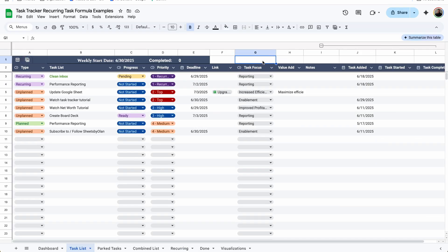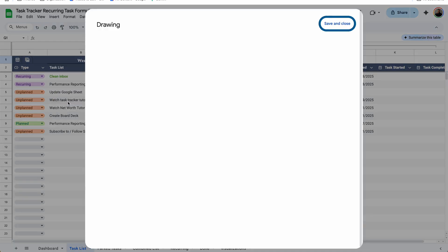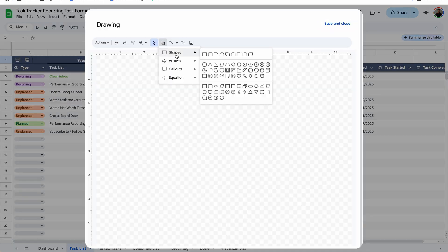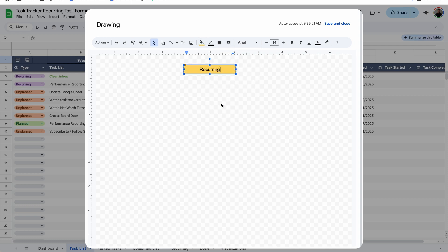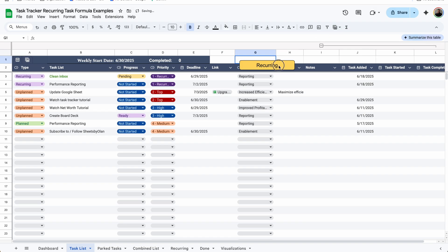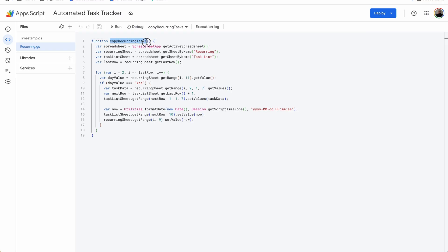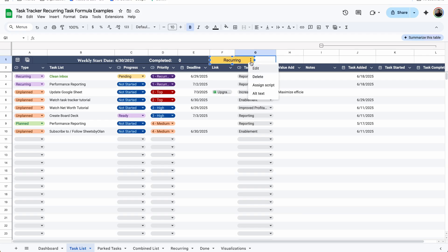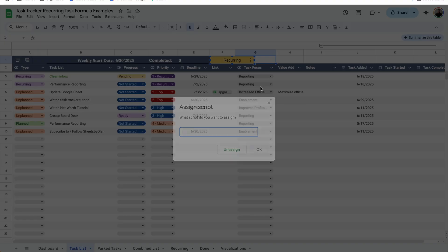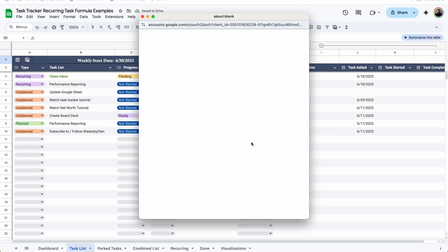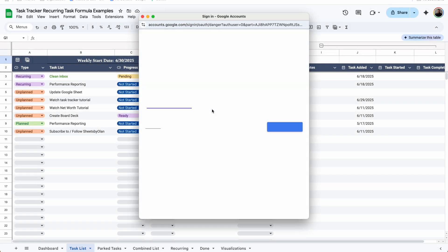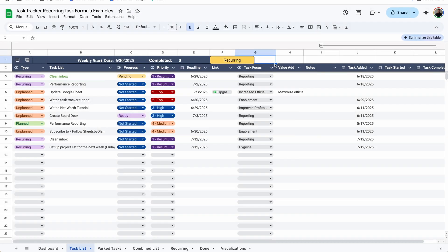We're going to go to our task list, then go to Insert > Drawing. Select a shape — let's say this shape right here. Inside it, I'll put 'Recurring' and make it a yellow color. Now you can reformat it based on wherever you want it to fit. We're going to go back to Apps Script and copy the name of that task — make sure you're copying the recurring one and not the timestamp one. Then click into it, click the three little dots, click 'Assign Script,' and paste that. Hit OK. Now once you press it, it will try to run that script. You'll need to authorize it to run the first time, so go to Advanced and Continue.